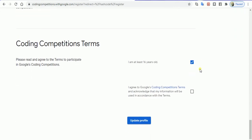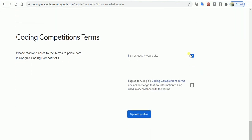You have to say yes, you are above 16 years of age and agree to the Google coding competition terms and conditions. Finally, when you update your profile...